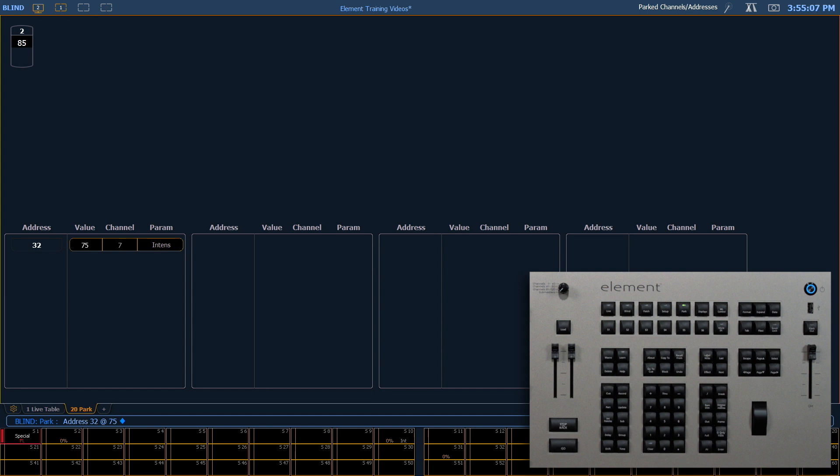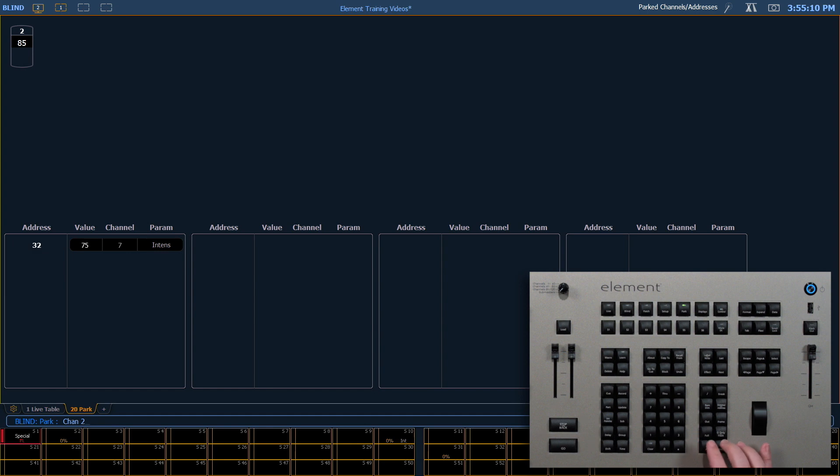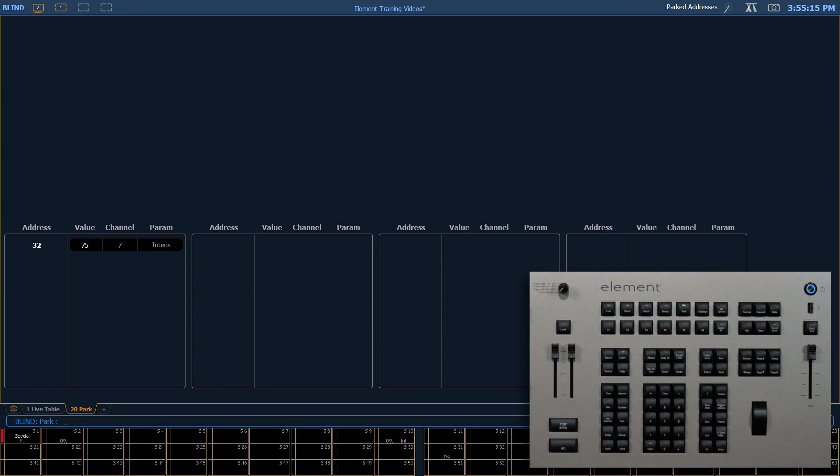To unpark things in the blind screen I can say 2 at enter. And that's going to remove the value and allow me to unpark it.